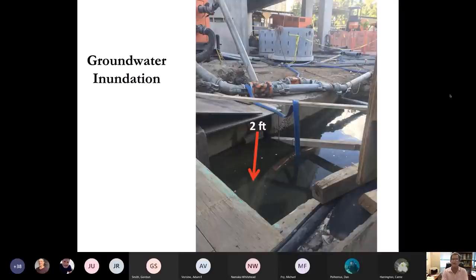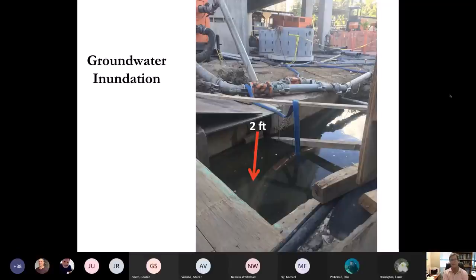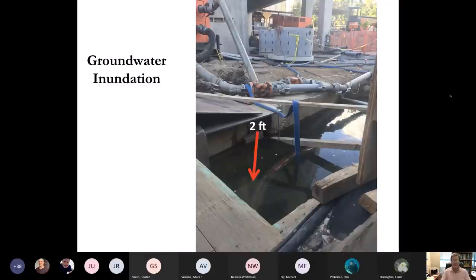Two feet is the elevation of the water table under Waikiki and parts of Kaka'ako during the highest tide of the year in the summertime. One foot of sea level rise is on track for mid-century; two feet would be a couple of decades after that, but before the end of the century. You federal scientists — what is a wetland? Isn't that a protected ecosystem? How do wetlands map onto the resort economy of Waikiki?